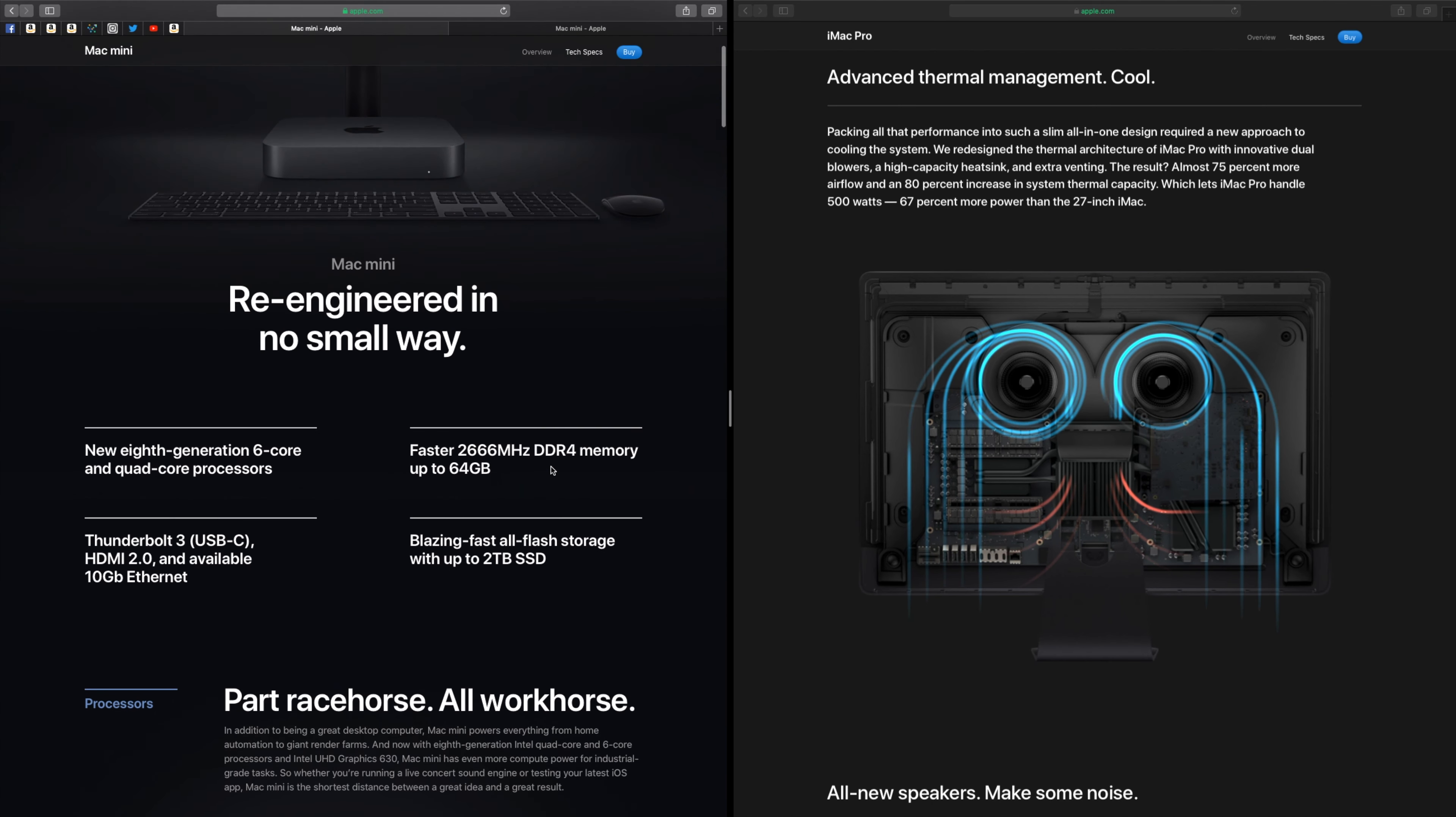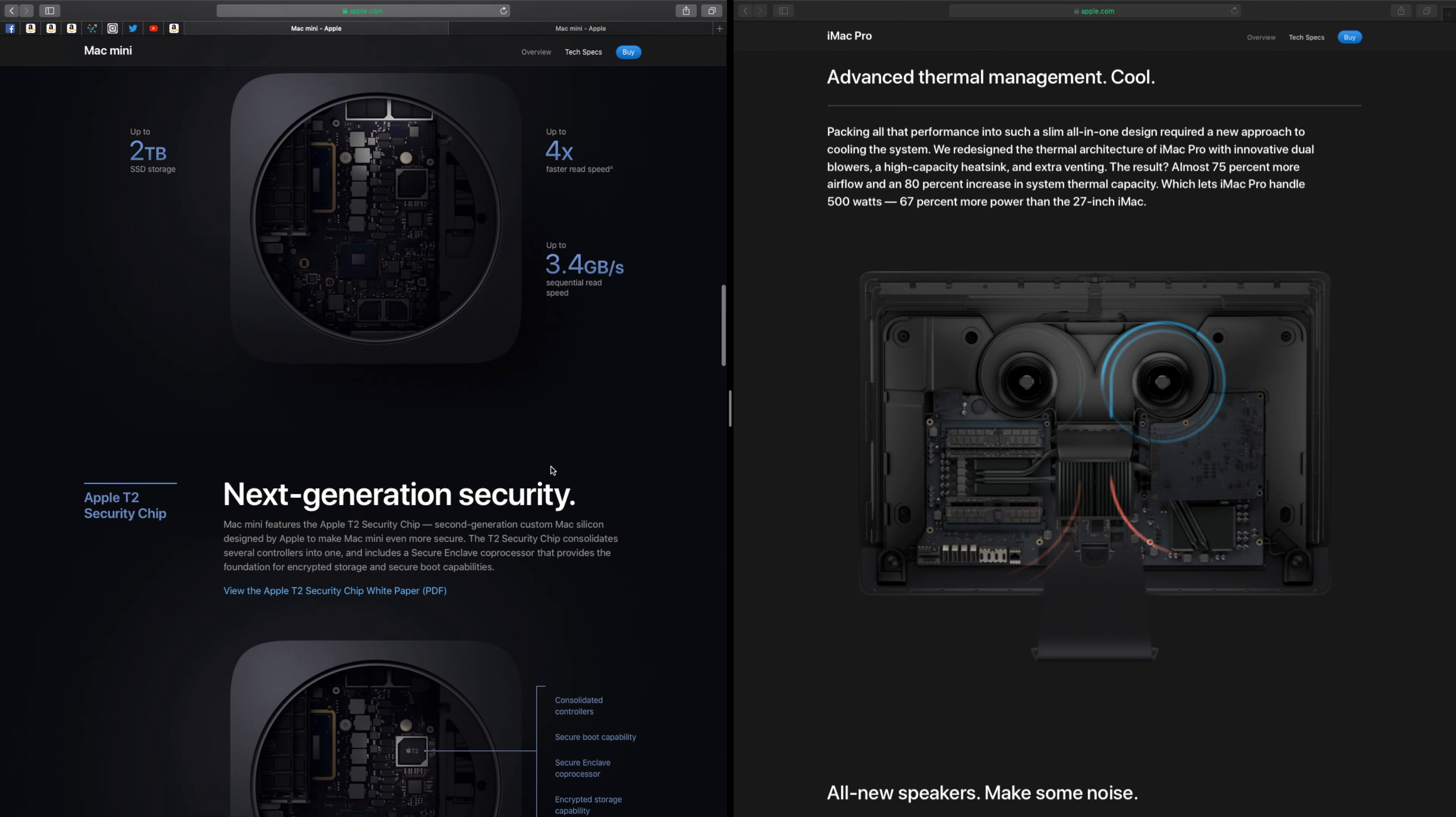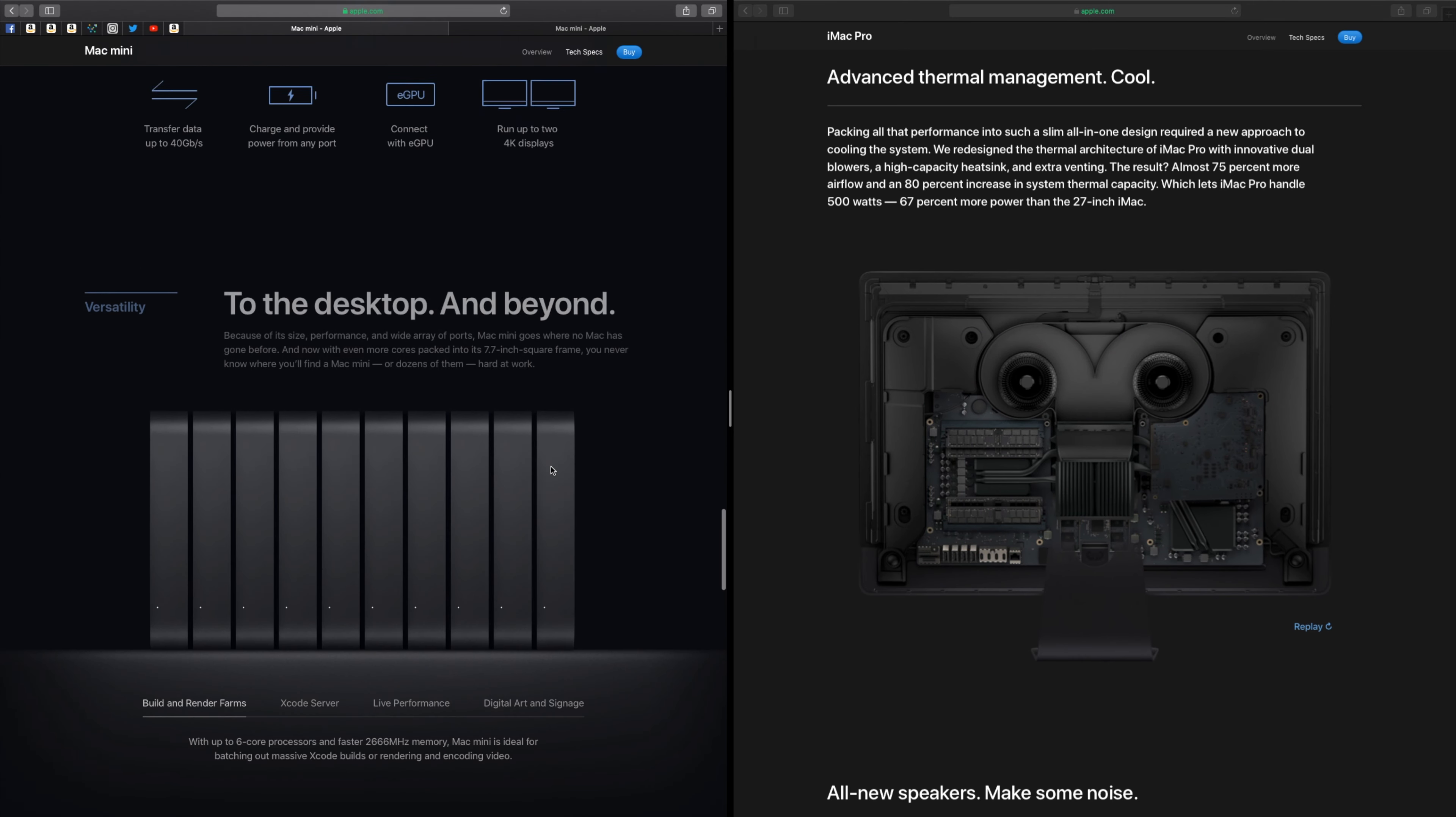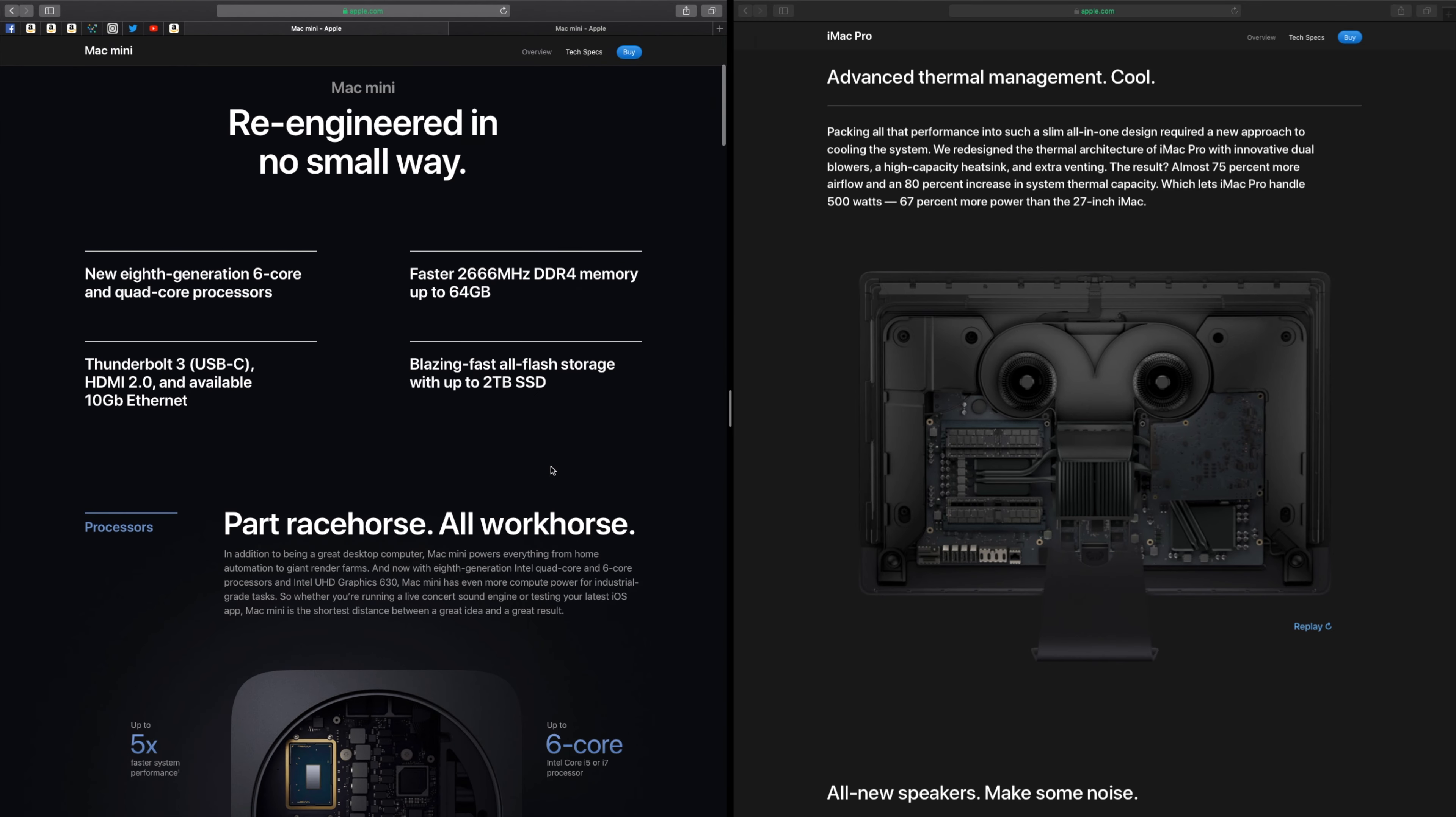But before we start, tell me what you would buy if you had that money. And if you have any questions, let's discuss in the comments. And if you didn't know about the $4,000 Mac Mini, drop a like.